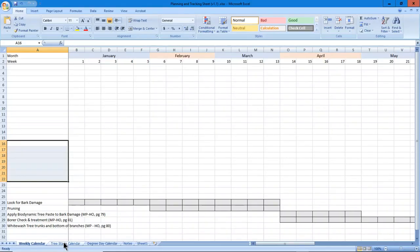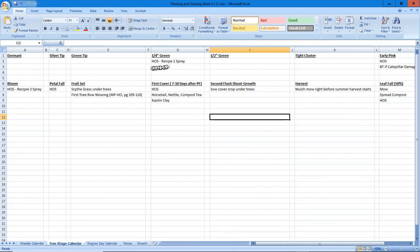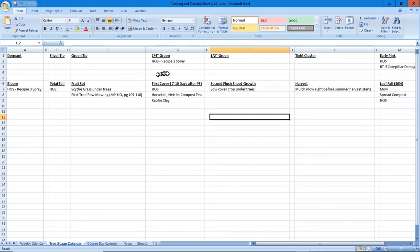Next item: tree stage calendar. What we've got here is the phases of blossom and maturity. He's going through silver tip, green tip, quarter inch green, half inch green, and then bloom.